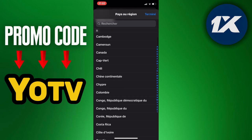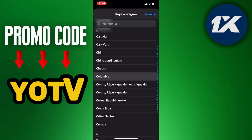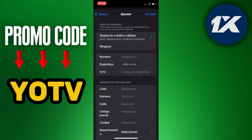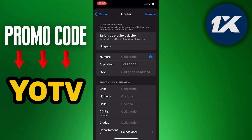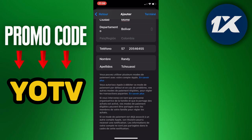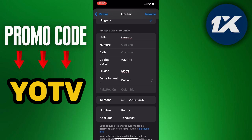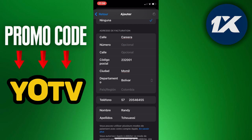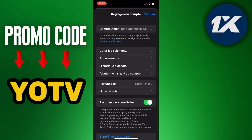Scroll through the list and select Colombia as your region. Accept the terms and conditions. If you're asked to add a payment method, you can simply select the None option. After that, enter your billing information, including your postal address, city, country, zip code, and phone number.